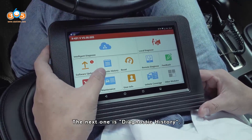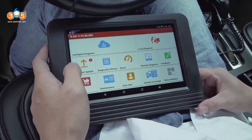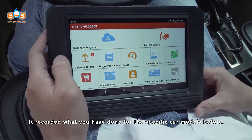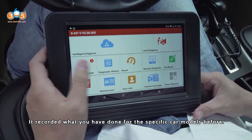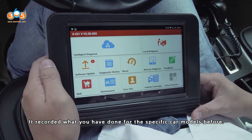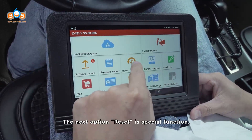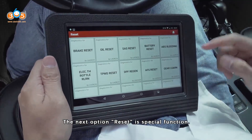The next one is Diagnostic History. It records what you have done for specific car models before. The next option is Special Function.